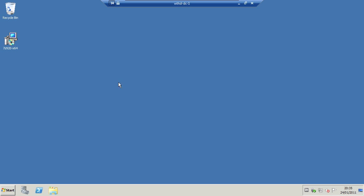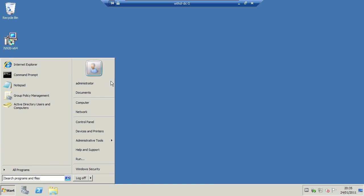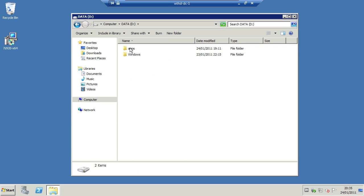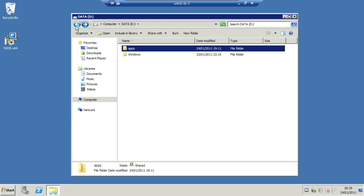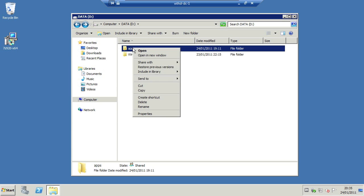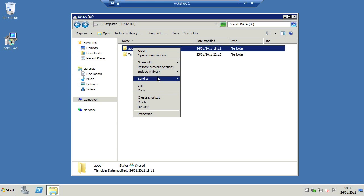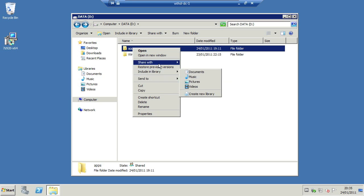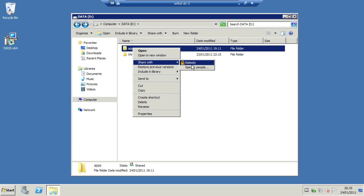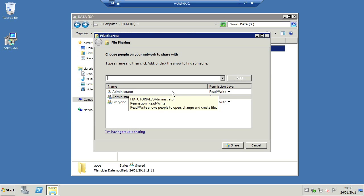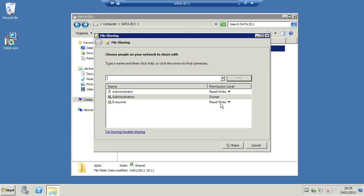To get started, the first thing you need to do is create a shared folder like I've done here. You need to put the application in this shared folder so that everyone can get to it. Your permissions should look like the following. Administrator has read and write access, administrators are the owner, and everyone has read and write access.